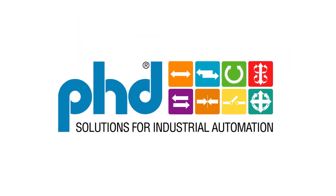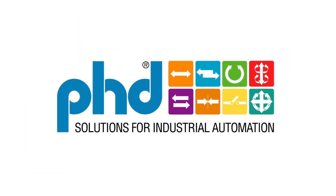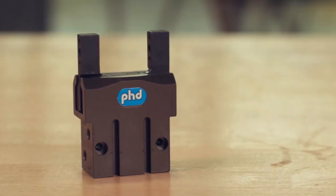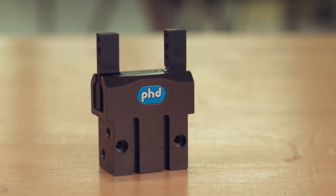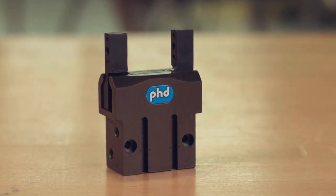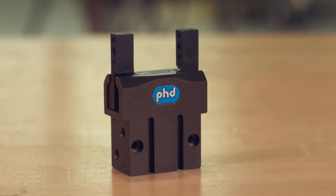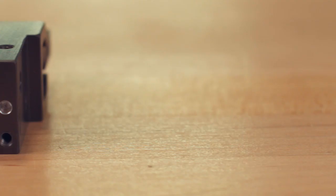Series GRA parallel pneumatic grippers offer compact precision ideal for medical, electronics, assembly, and robotic industries.